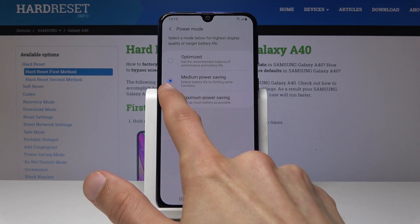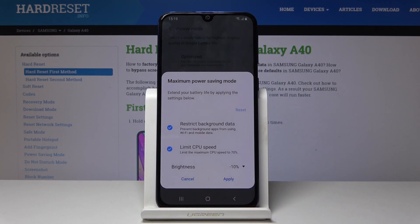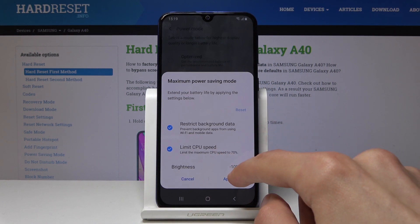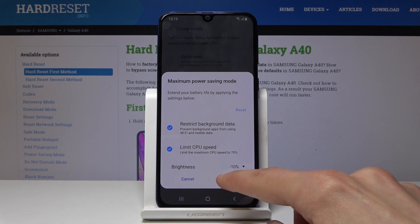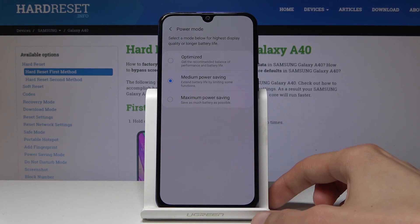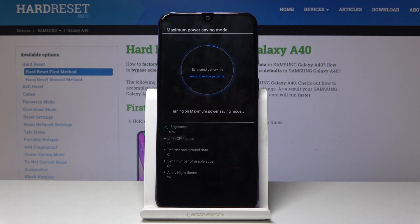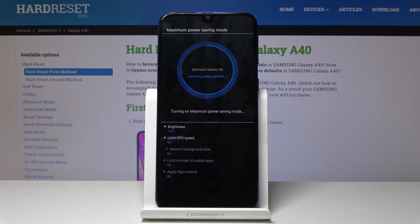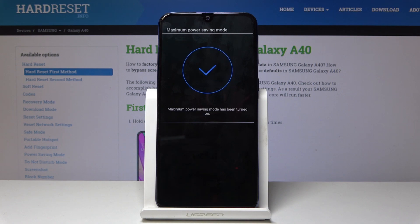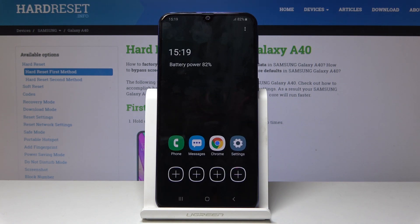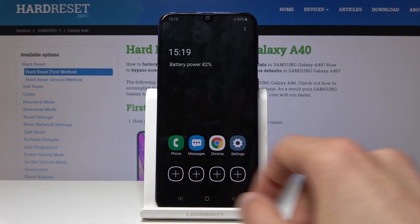You can also go to the app right here and enable the maximum power saving mode, and it will restrict the phone even further. It will also disable the wallpaper to keep the black background and basically keep only the essential apps on. Give it a moment for that to turn on — and as you can see, that's the maximum power saving mode.